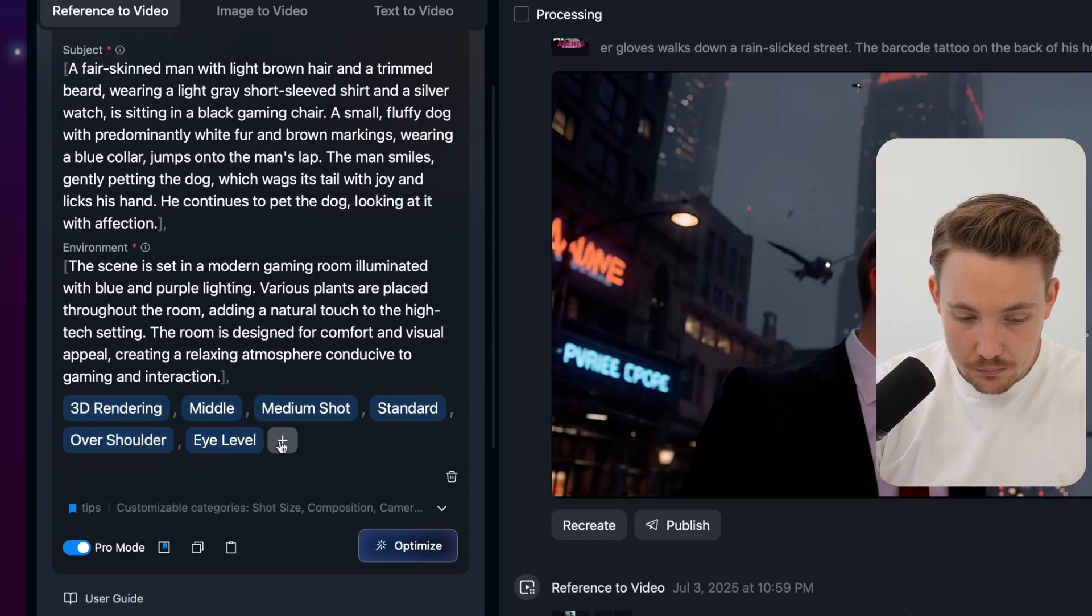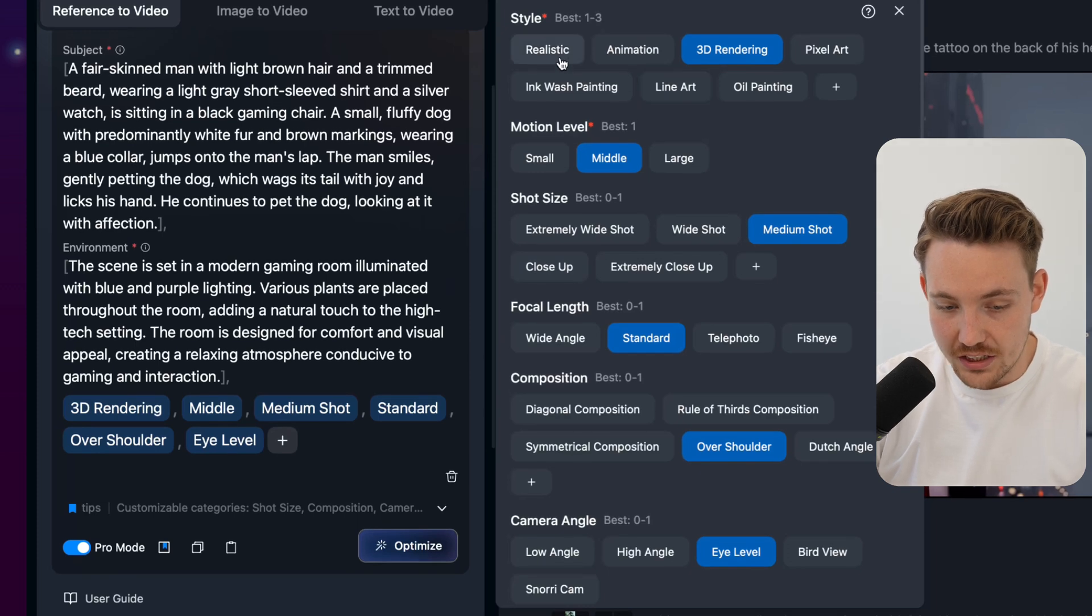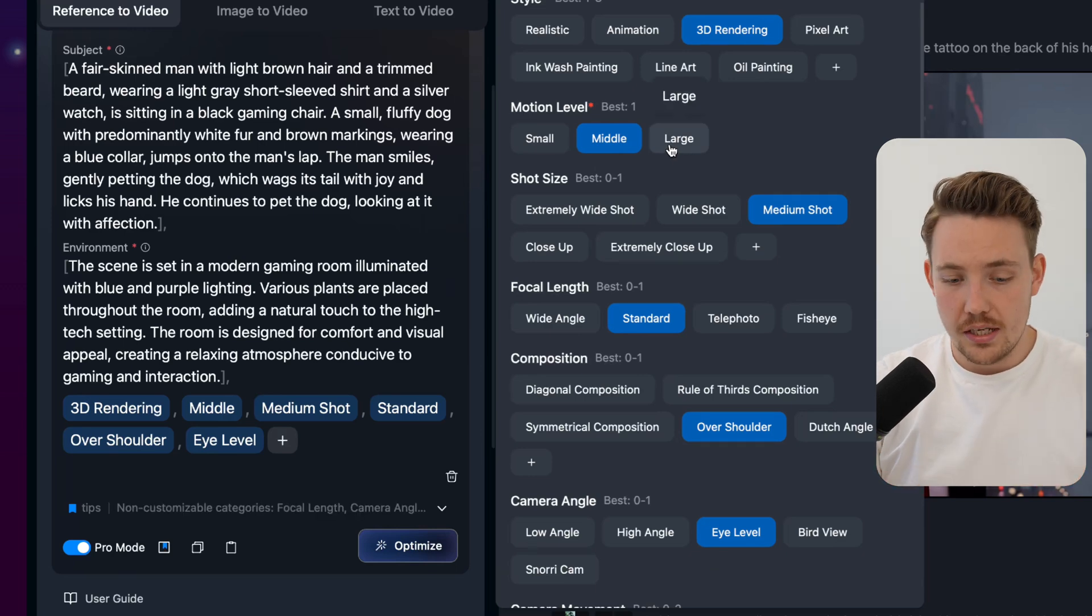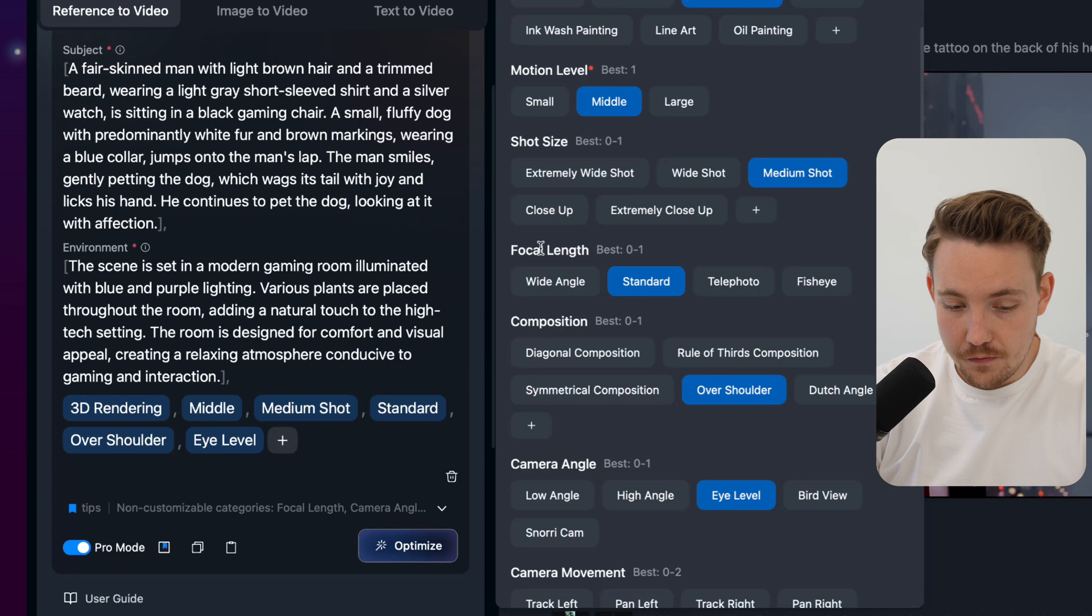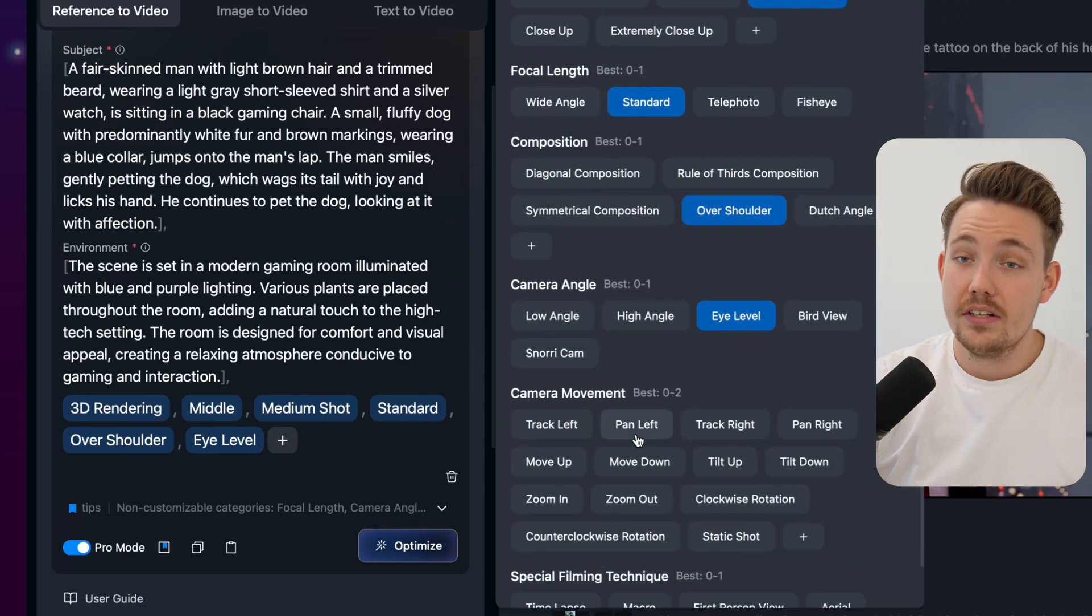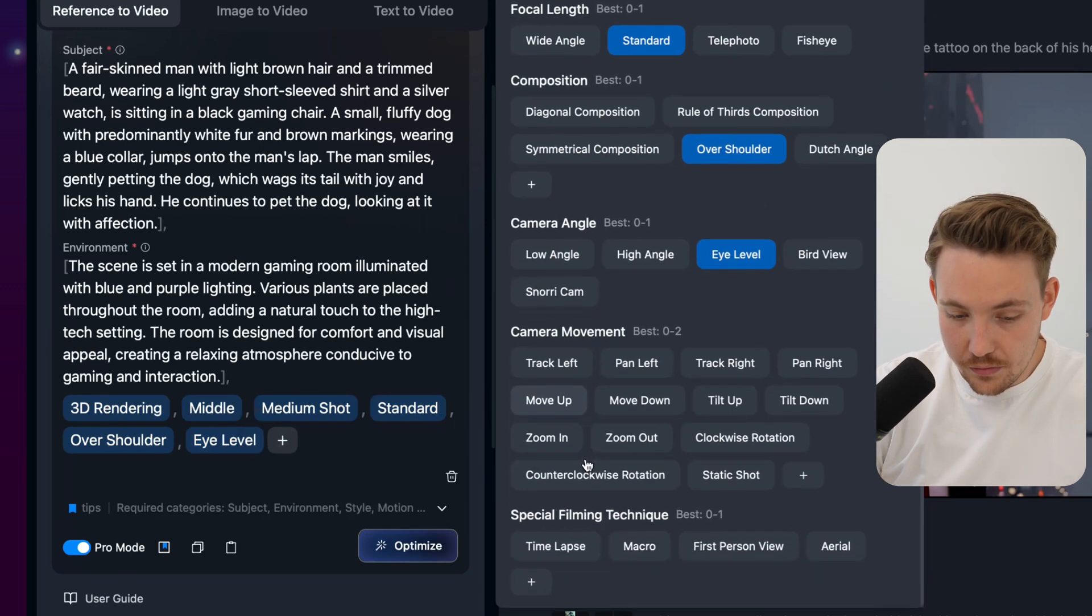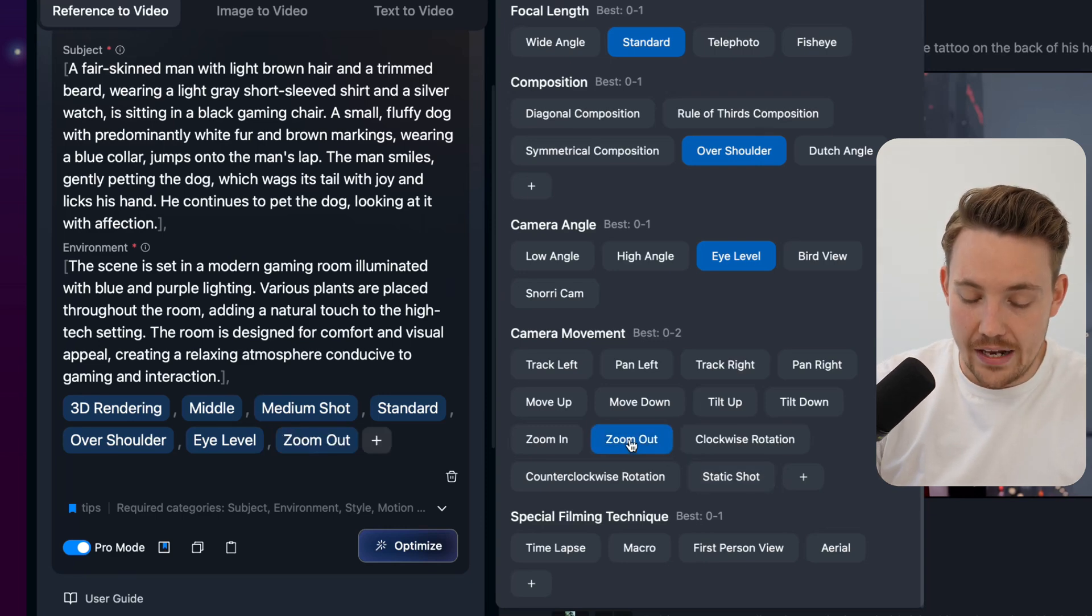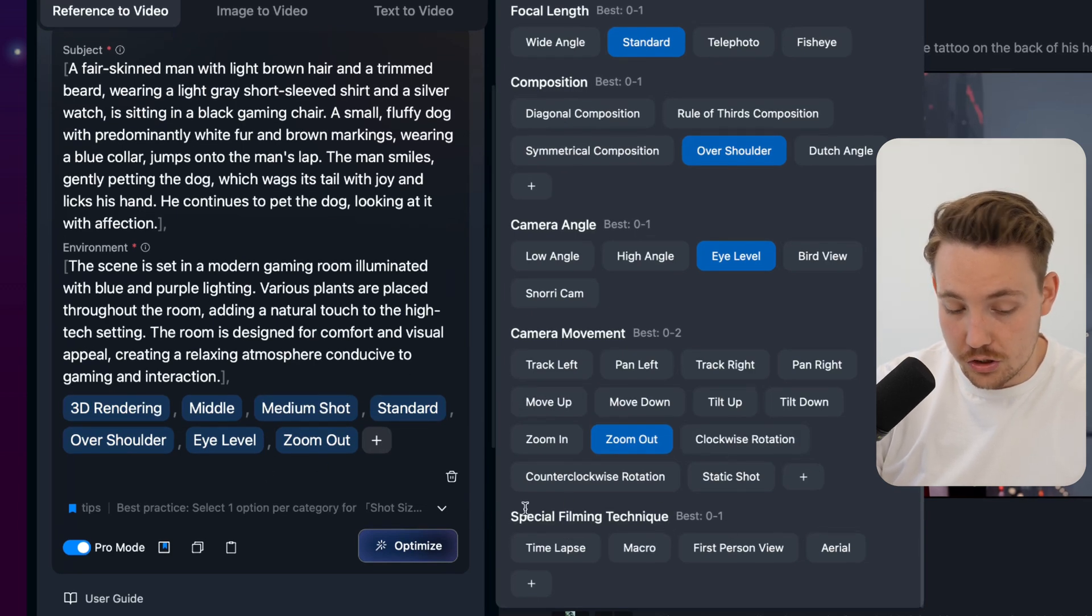3D rendering, middle. This is all the different things that you can specify, all the settings and parameters. We can make a 3D rendering, realistic animation, motion level. Do we want to have a lot of motion in the image or not? Then we can have the shot size, focus length. If you want to have more zoomed in or out shot, the camera angles, even camera movement can be specified here. So for example, we could delete some of it or have camera movements. Let's say that we want to do a zoom out effect. Then you just add it like this, and it's going to add it to the parameters in our prompt. You can also have some filming or special filming techniques here.